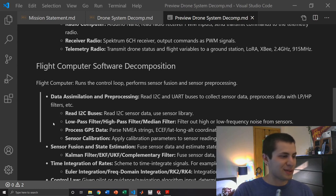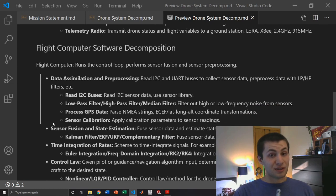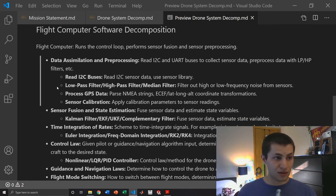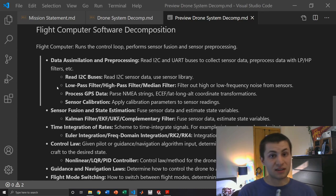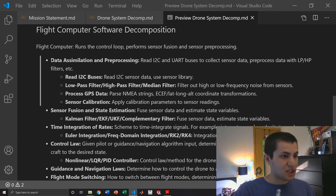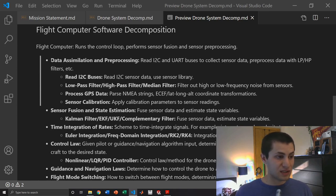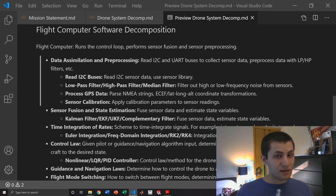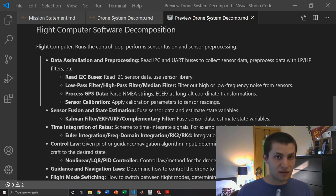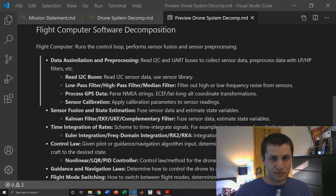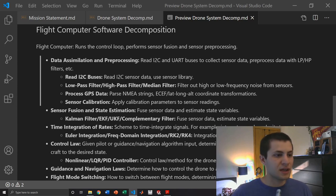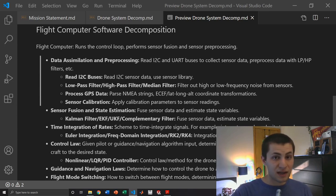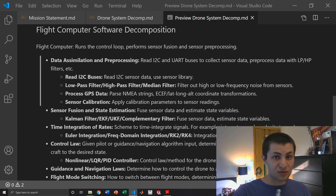Then we have flight computer software features. The flight computer is in charge of running the control loop and control algorithms and performing sensor fusion and pre-processing. We'll have data assimilation and pre-processing software that reads I2C buses to get all of our sensor data. Luckily there are libraries that we can use to pull data from sensors. We don't have to write our own code to read memory registers, it's already done for us. Then we also need to apply low pass or high pass or median filters to filter out any high or low frequency noise from sensors.